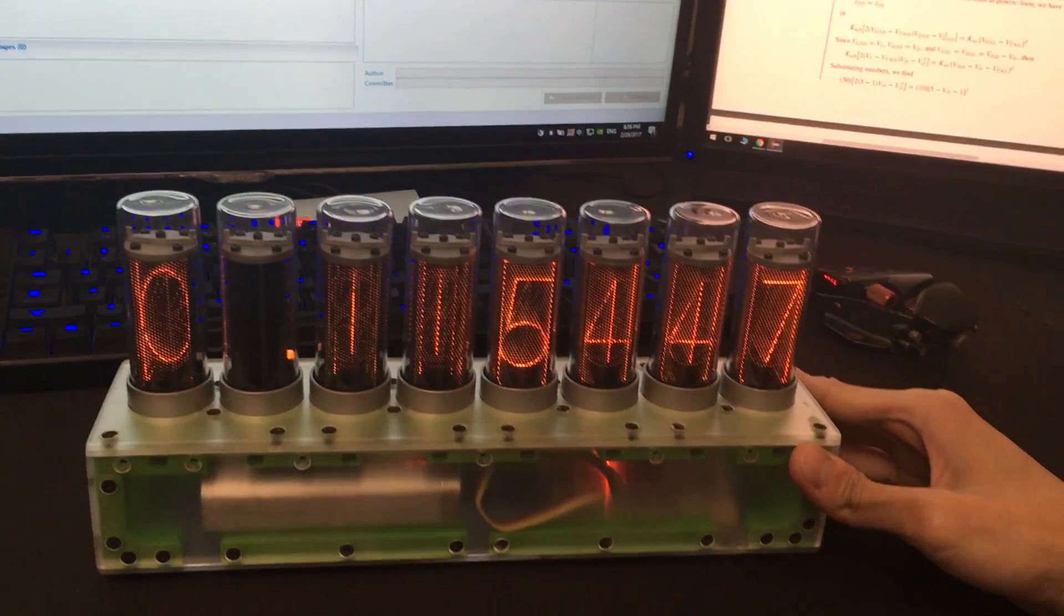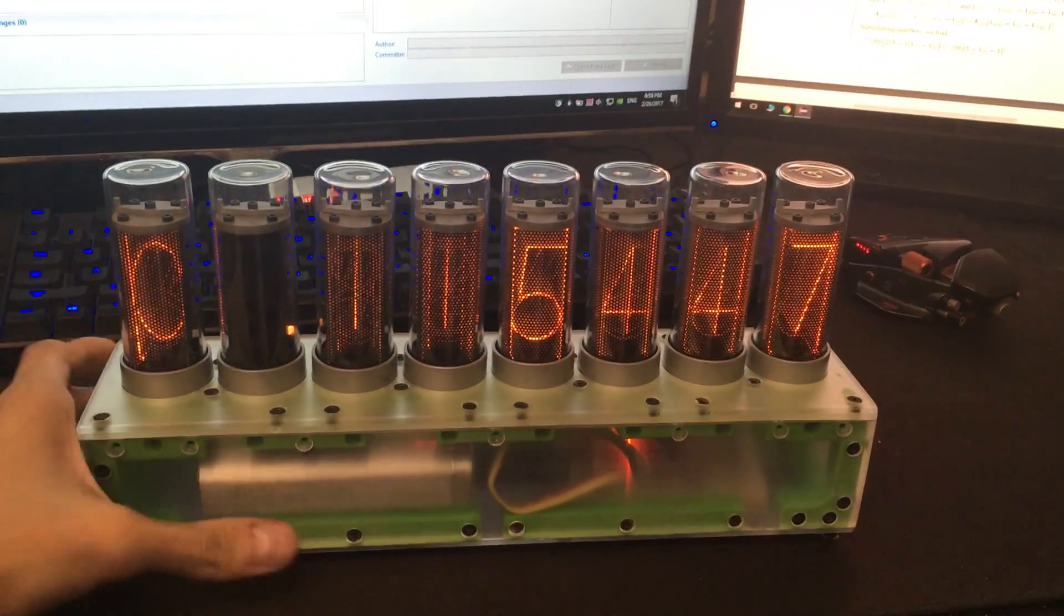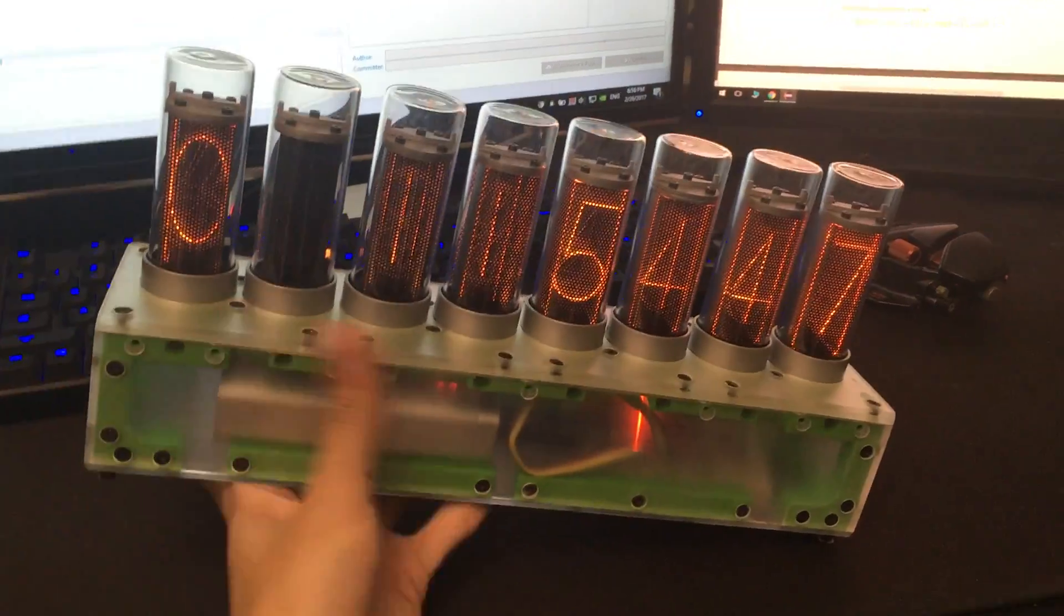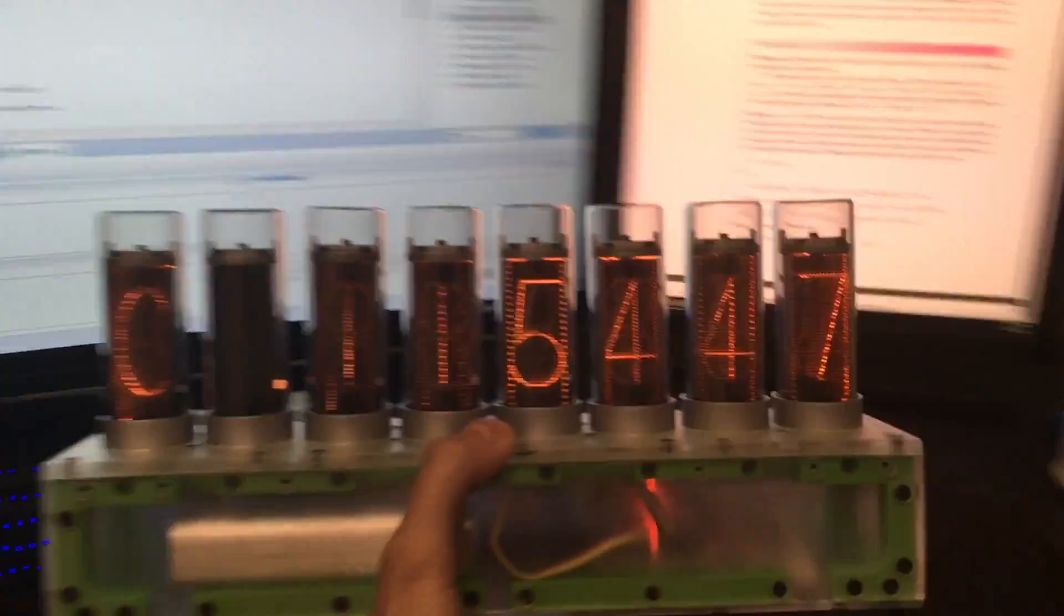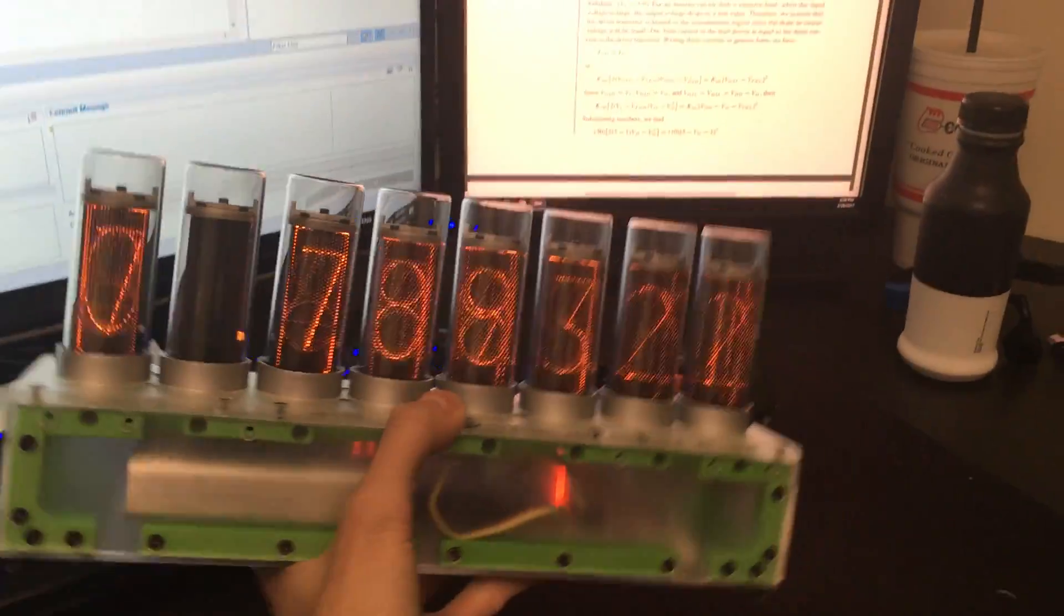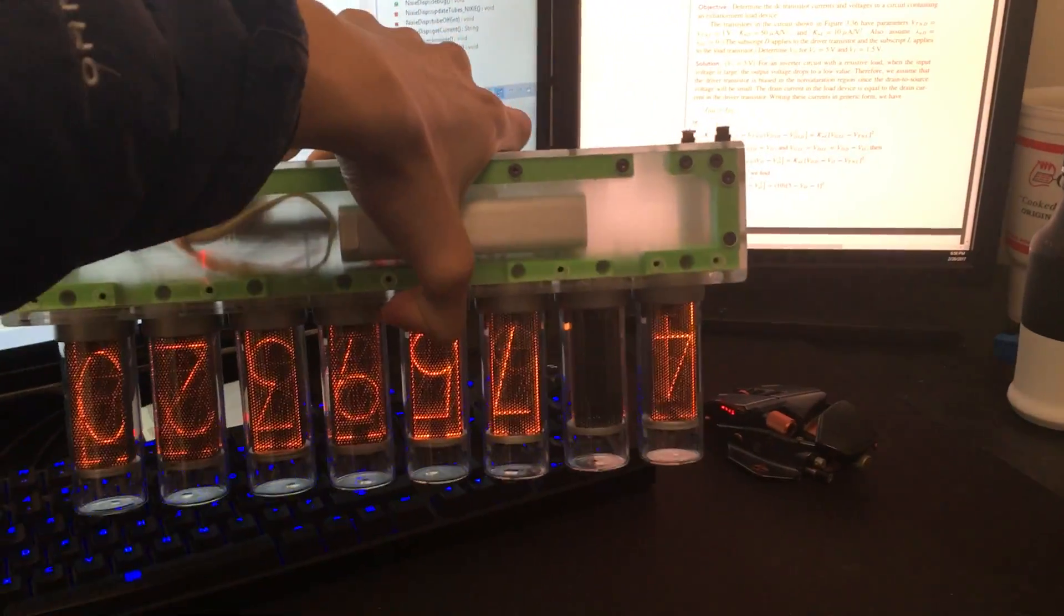All tubes fit nice and snug and they're not going to fall out even if I put it upside down.